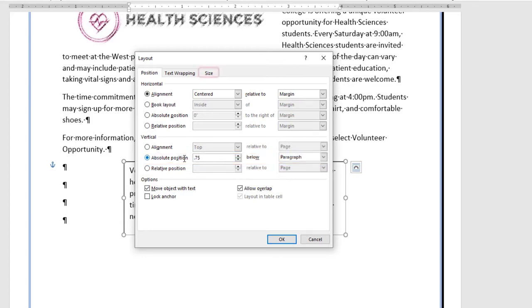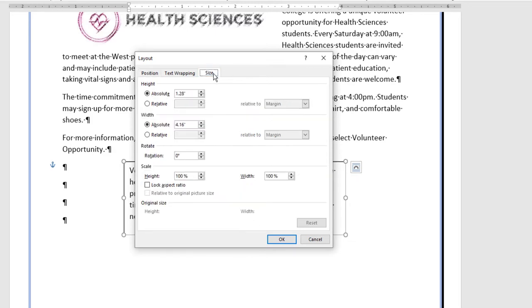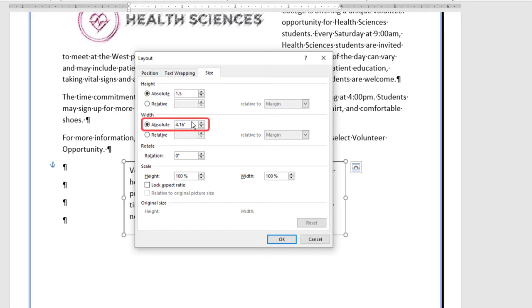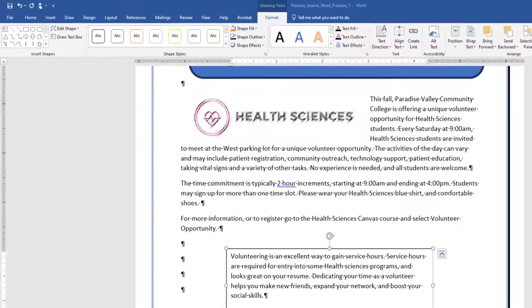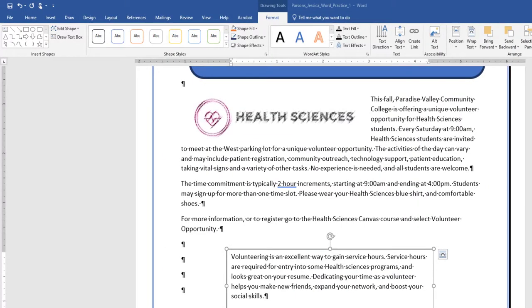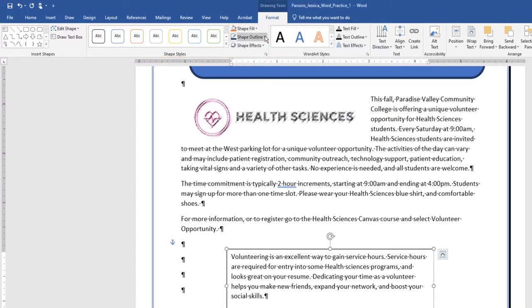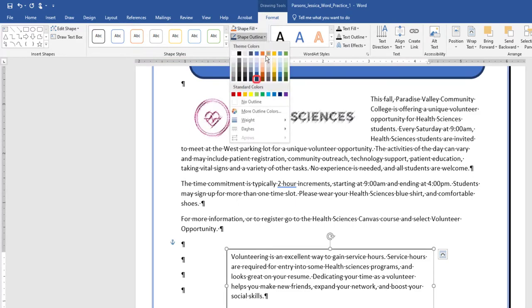On the Size tab, type 1.5 in the absolute height box and 4.5 in the absolute width box. With the text box still selected, on the Drawing Tools, Format tab, in the Shape Styles group, apply the colored outline blue, accent 1, shape style.